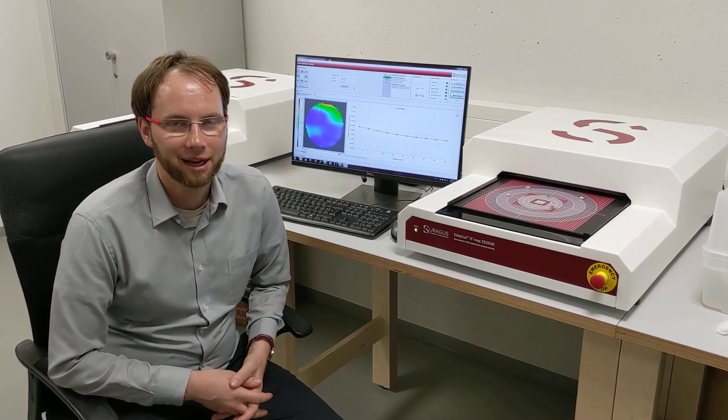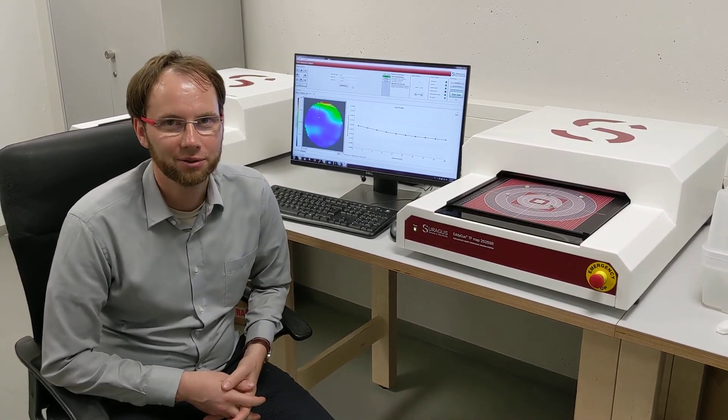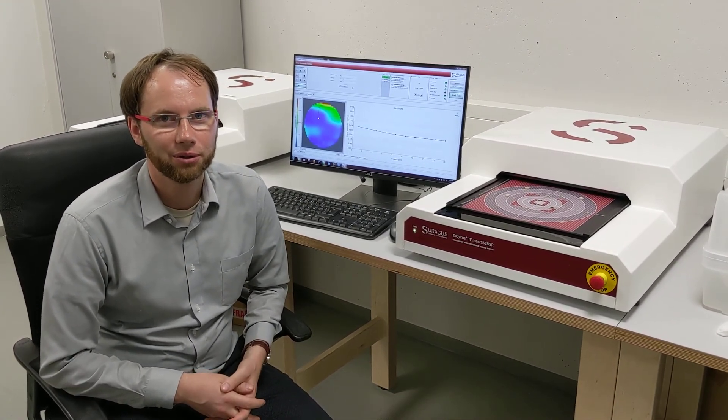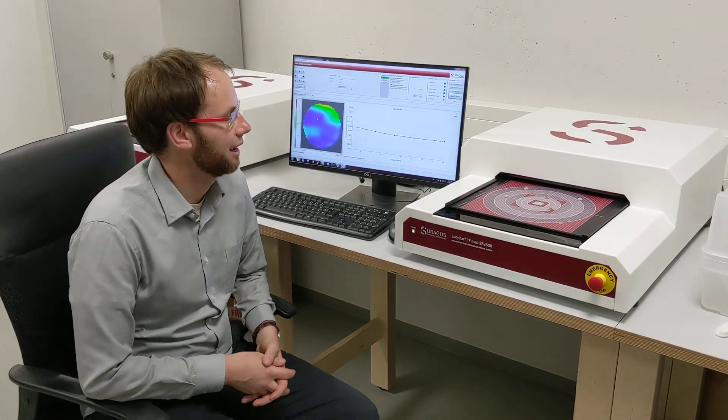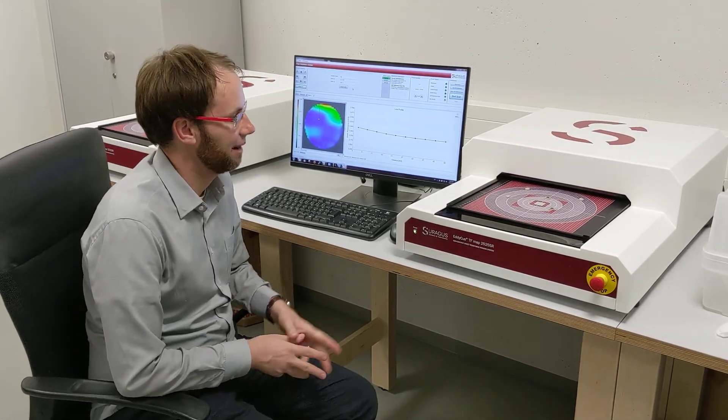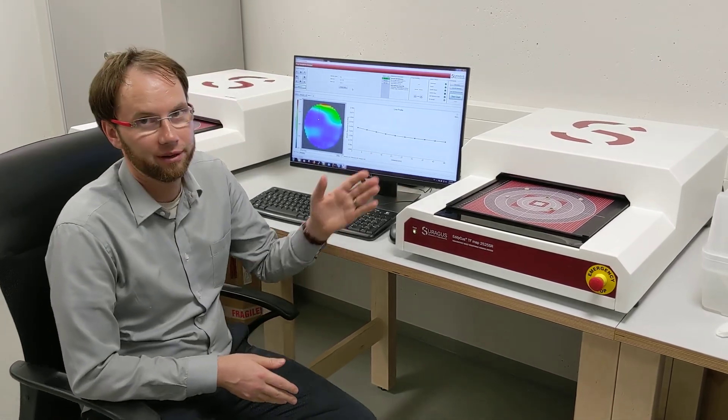Hello, my name is Markus Klein from Zuragos and today I'm going to show you our imaging tool Edikos TFMAP2525.